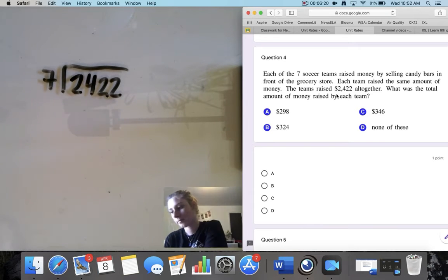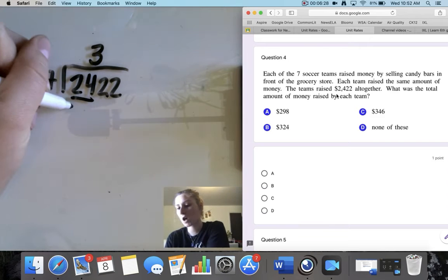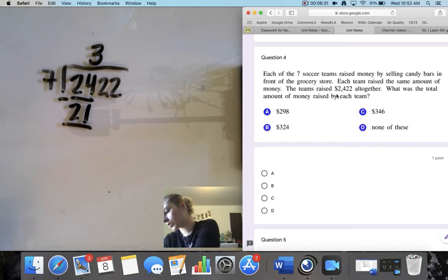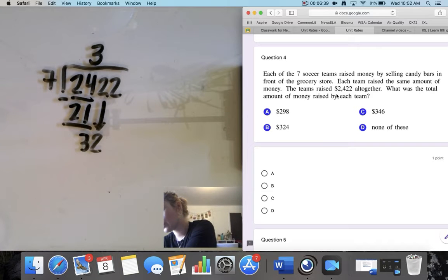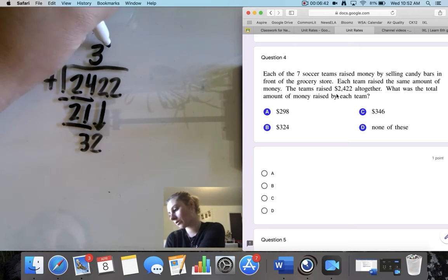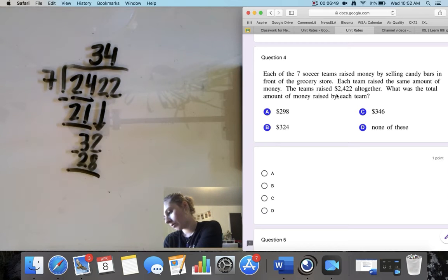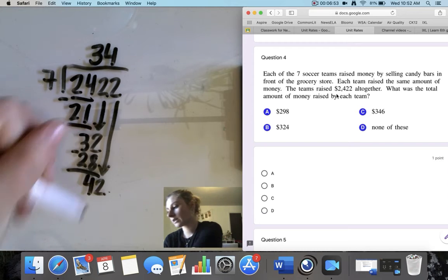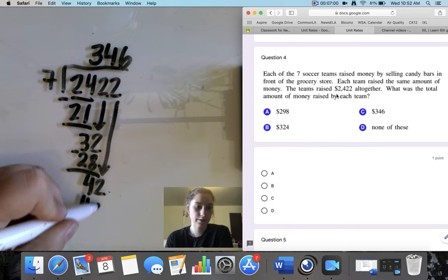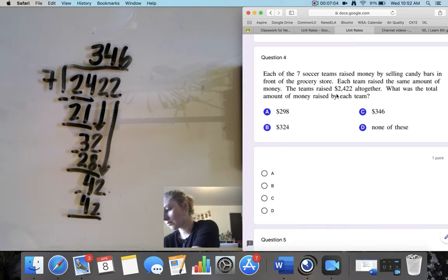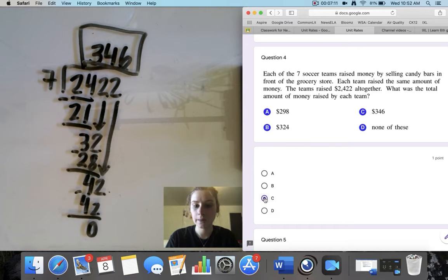Working through 2,422 divided by 7: 7 goes into 24 three times, remainder 3; bring down 2, 7 goes into 32 four times, remainder 4; bring down 2, 7 goes into 42 six times exactly. Each team raised $346, which for question 4 is option C.